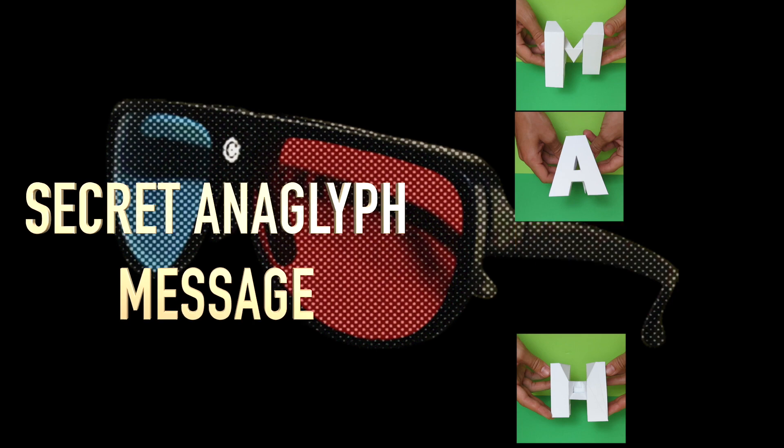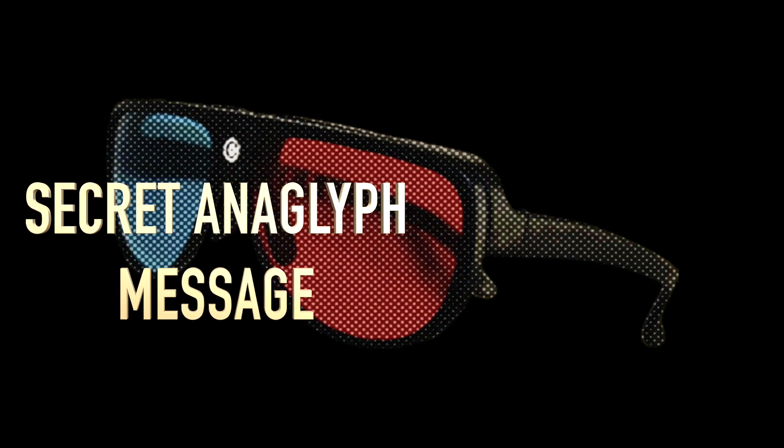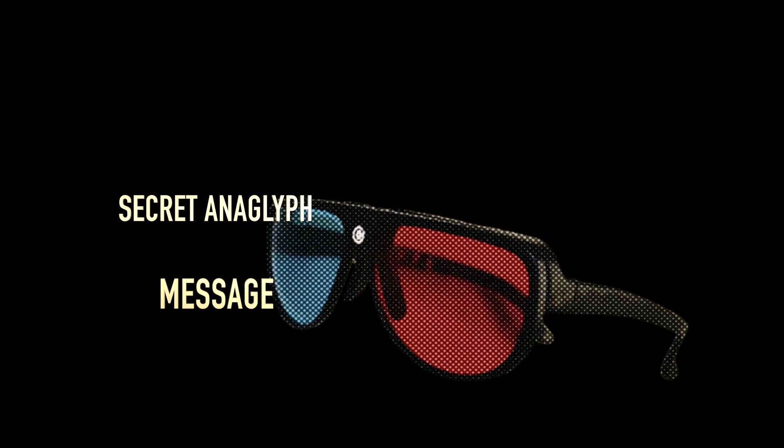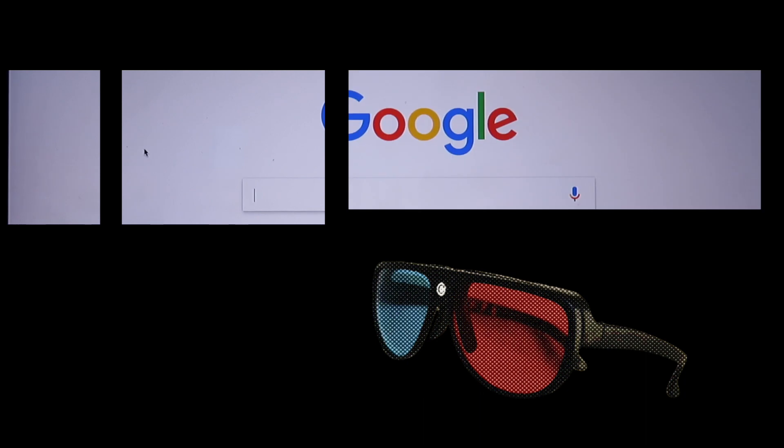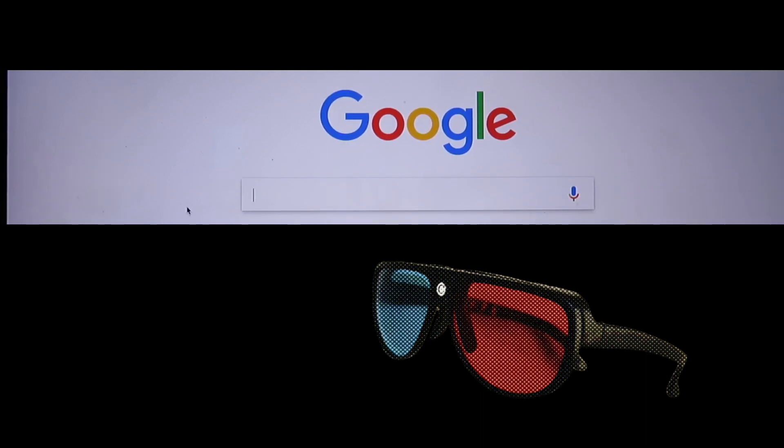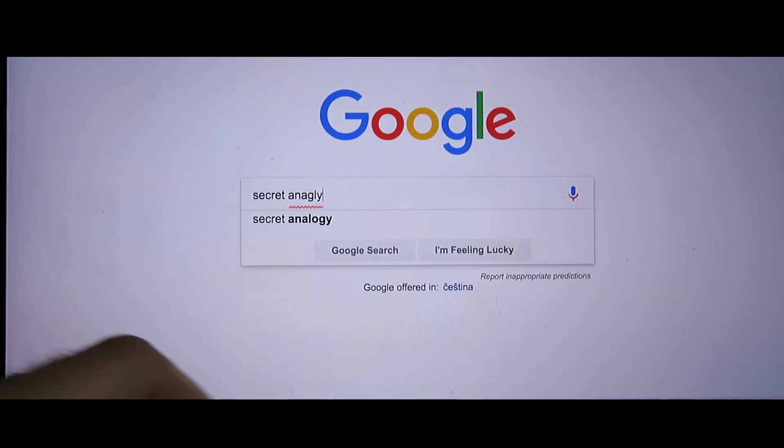Hello, in this video I am going to present a simple program for creating secret anaglyph messages. It can be handy for various treasure hunts or as a fun trick.